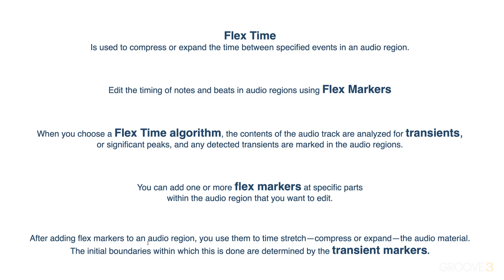After we add these markers, we use them to time stretch, so we can either compress to make a section faster, or expand to make a section slower. The boundaries within which this compression or expansion are determined are based on the transient markers that are detected.